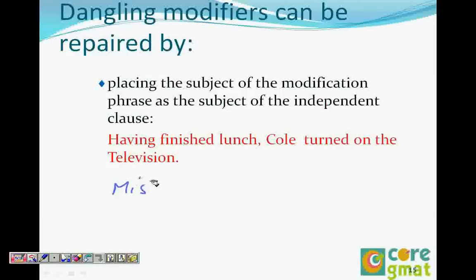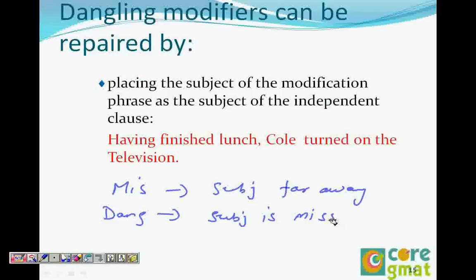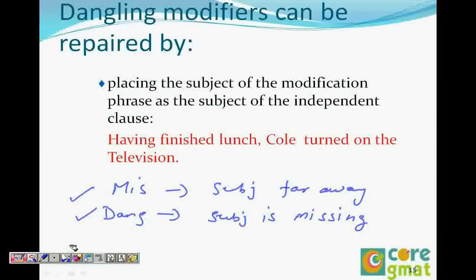So in the misplaced modifier, the subject is placed far away. And in the dangling modifier, the subject is missing. There are two ways of correcting a dangling modifier: one is to place the subject in the independent clause, and the second is to place the subject in the dangling phrase. So can we go ahead with the questions on the dangling modifier? Sure, let's do some examples.